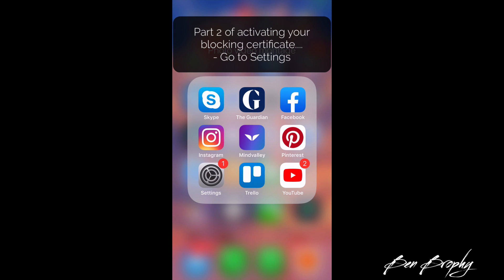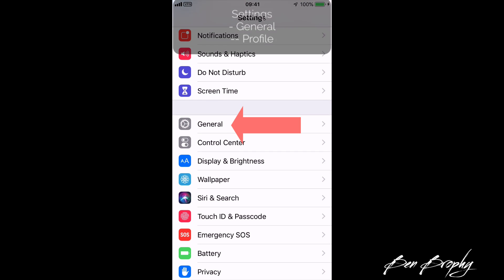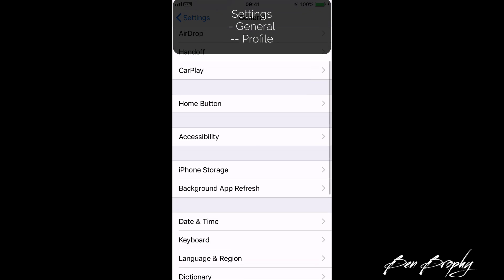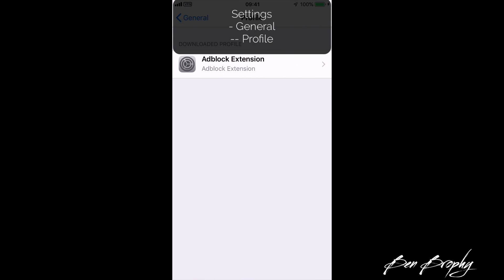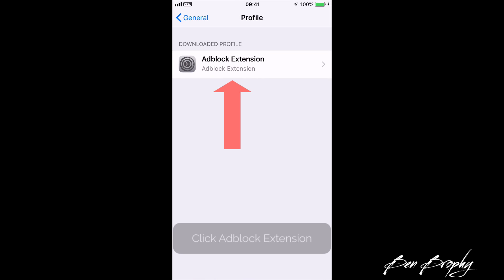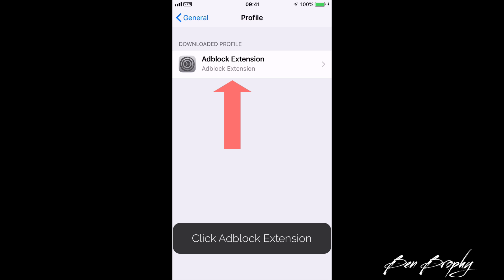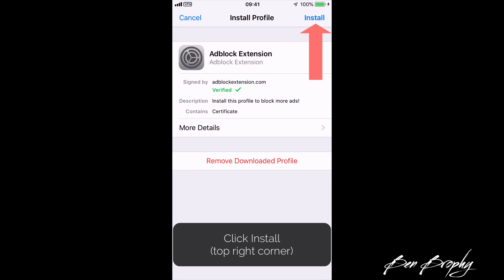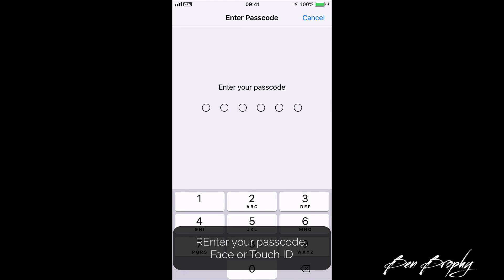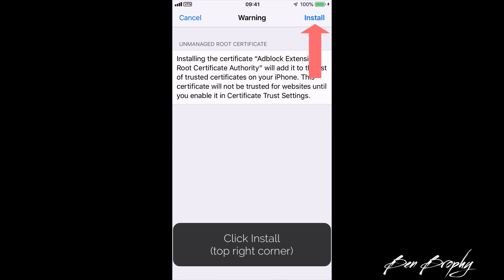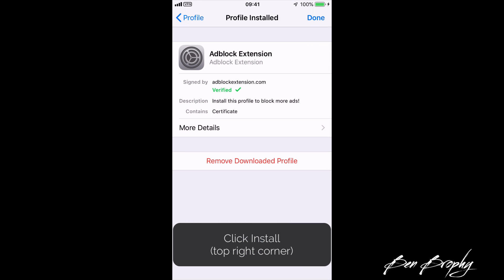Part two of activating your blocking certificate: go into Settings, click on General, click on Profile, and click the ad block extension which you should now see under the Profile section. In the top right-hand corner click Install, enter your passcode or Touch ID, click Install again in the top right-hand corner, click Install once more, and then click Done in the top right-hand corner.